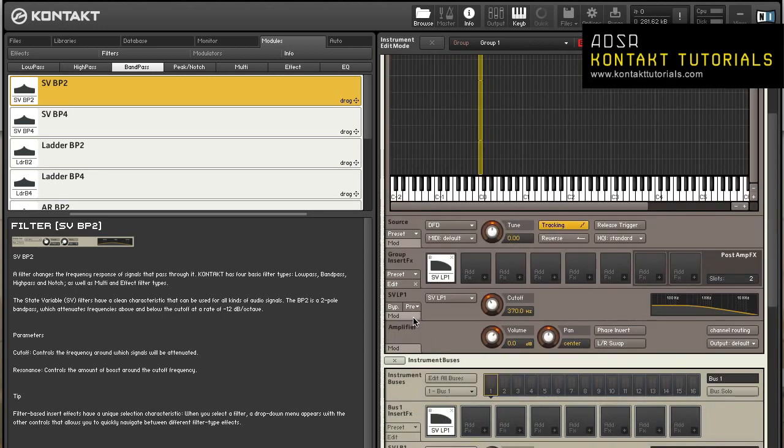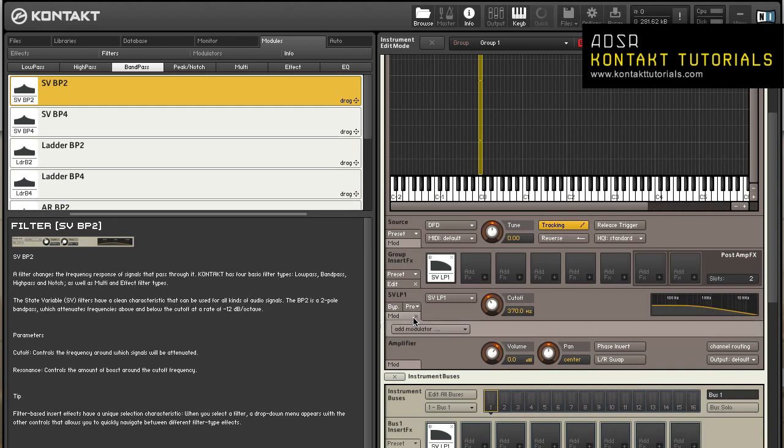The modulation button will open the modulation router, which allows you to create modulation assignments. Only modules added as group inserts will have this button.